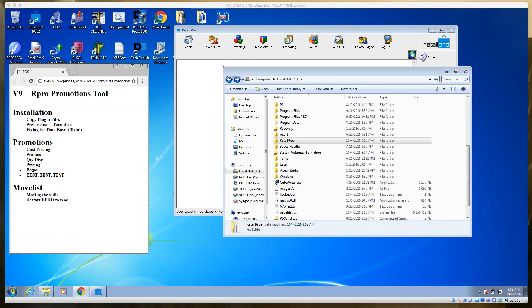Welcome to a Big Hairy Dog webinar on v9 Promotions. My name is Jeff. We'll be walking through the v9 Promotions module. Our agenda covers installation, the promotions tool itself, and how to move it to remote stores.